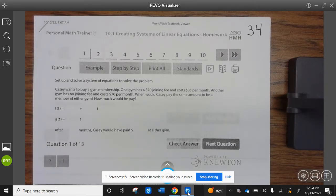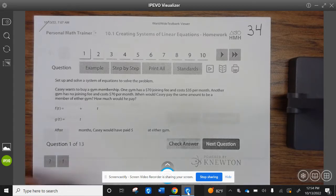Set up and solve a system of equations to solve the problem. Casey wants to buy a gym membership. One gym has a $70 joining fee and $35 per month. Another gym has no joining fee and costs $70 per month. When would Casey pay the same amount for the membership?